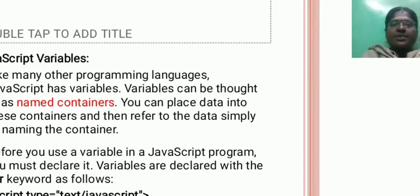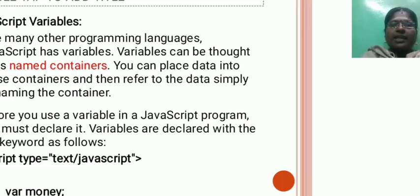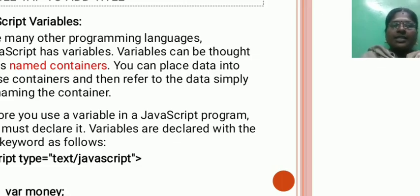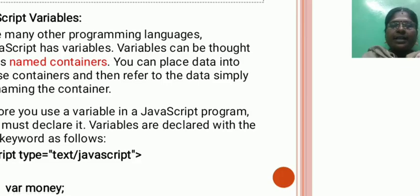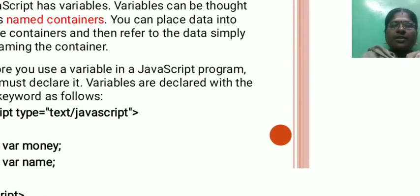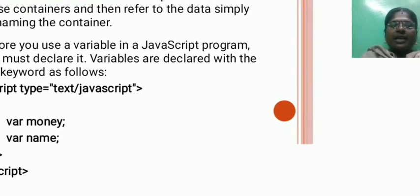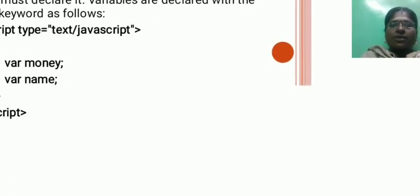JavaScript variables. Like many other programming languages, JavaScript has variables. Variables can be thought of as named containers. You can place data into these containers and then refer to that data simply by naming the container. Before you use a variable in a JavaScript program, you must declare it. Variables are declared with the var keyword.